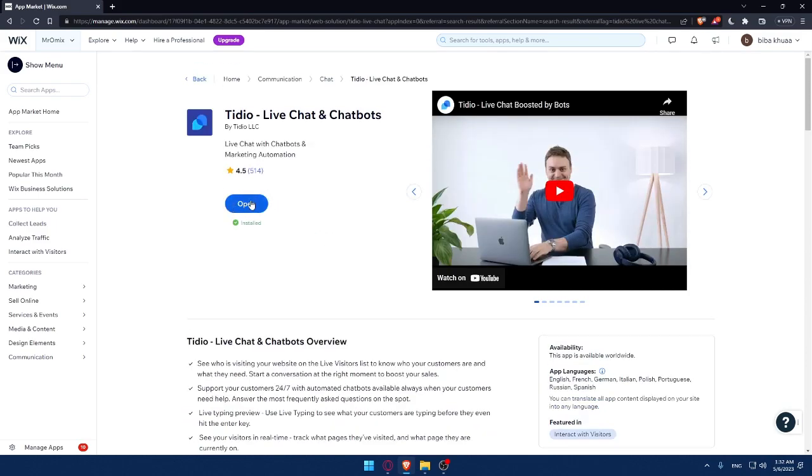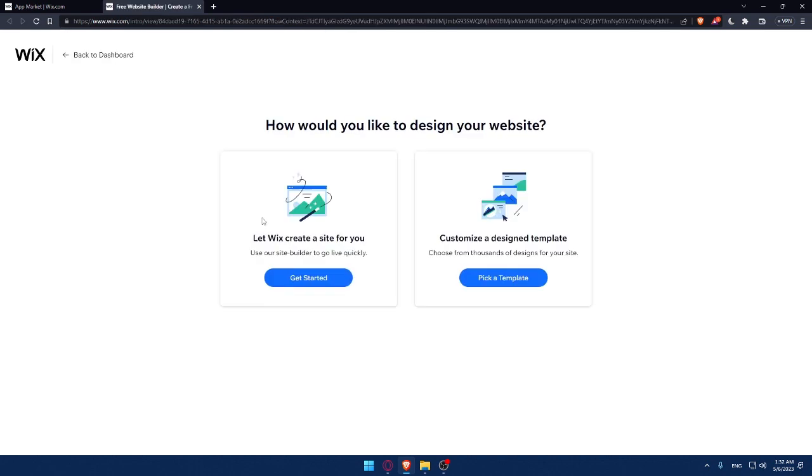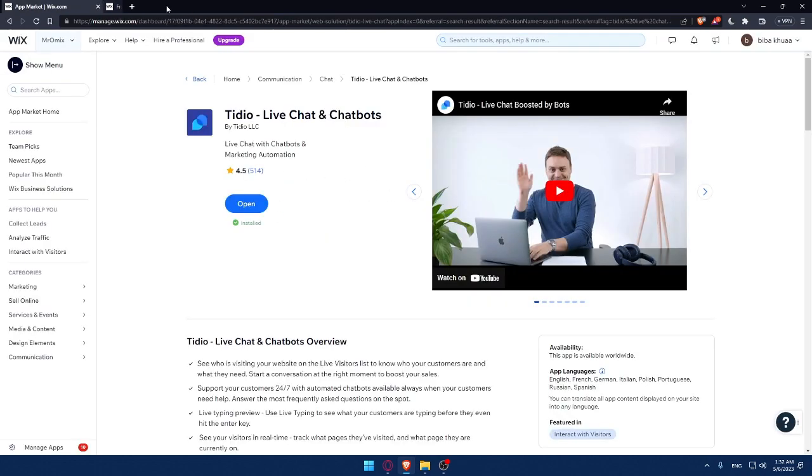For me, it's already installed. So I don't have add app. I'll have just open this option. As you can see, if I click on option, I'll have to design a website first of all, because for me, I have no website. For you, once you click on open, it will right away take you into your website and you can even customize it from there.